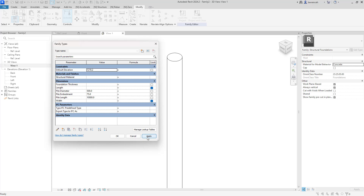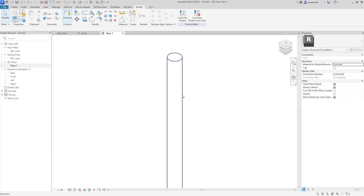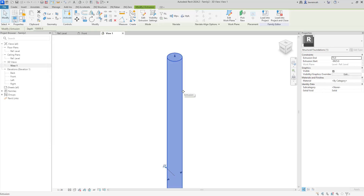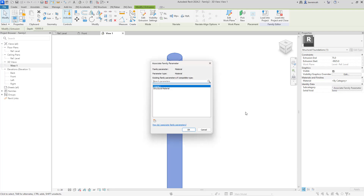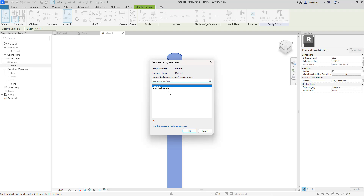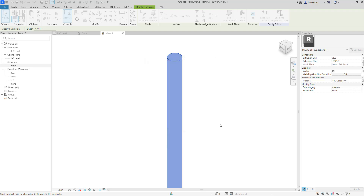Finally we'll need to assign a structural material to the pile. Selecting the pile in the properties palette, under materials and finishes we'll click the associate family parameter button and select structural material.